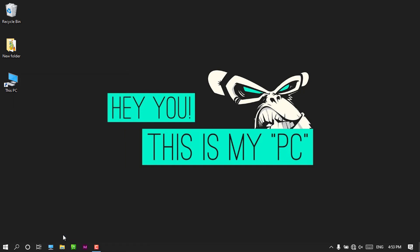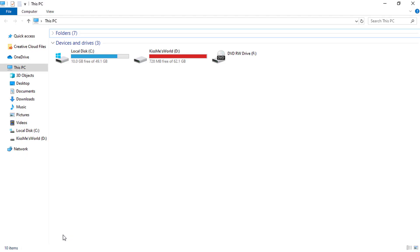Now let us try it out. I press the F1 key and boom! This PC is open — no need to use the mouse again.